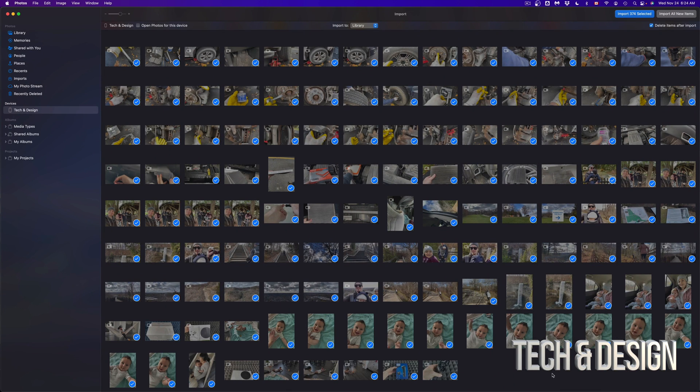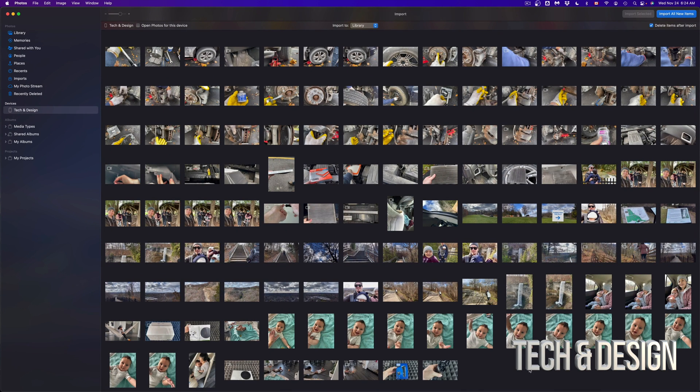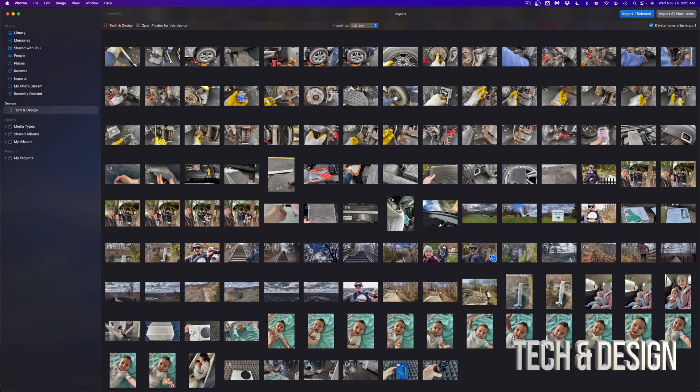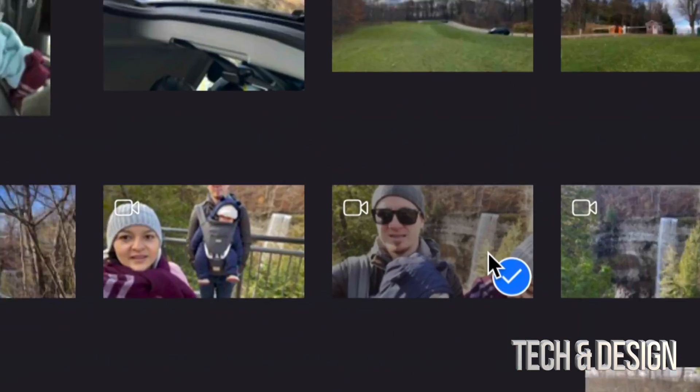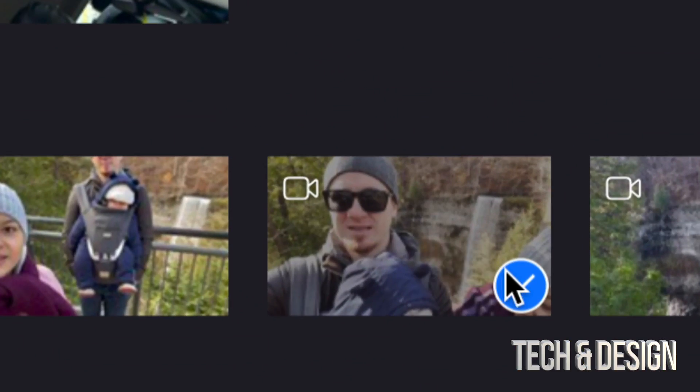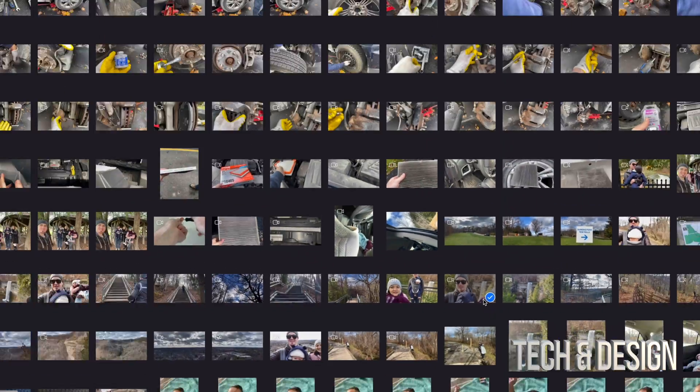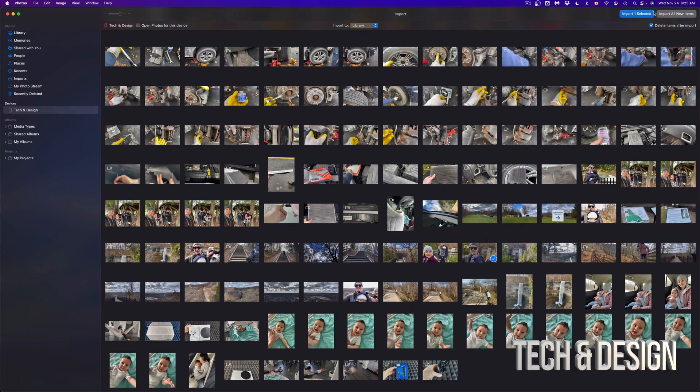If I want to go back on that, I can just click away. Now if it's just one video or picture that I want to import, just click on that one video like you just saw me do. I just clicked on this video, puts a check mark on it, and then just go on the top and click Import One Item.